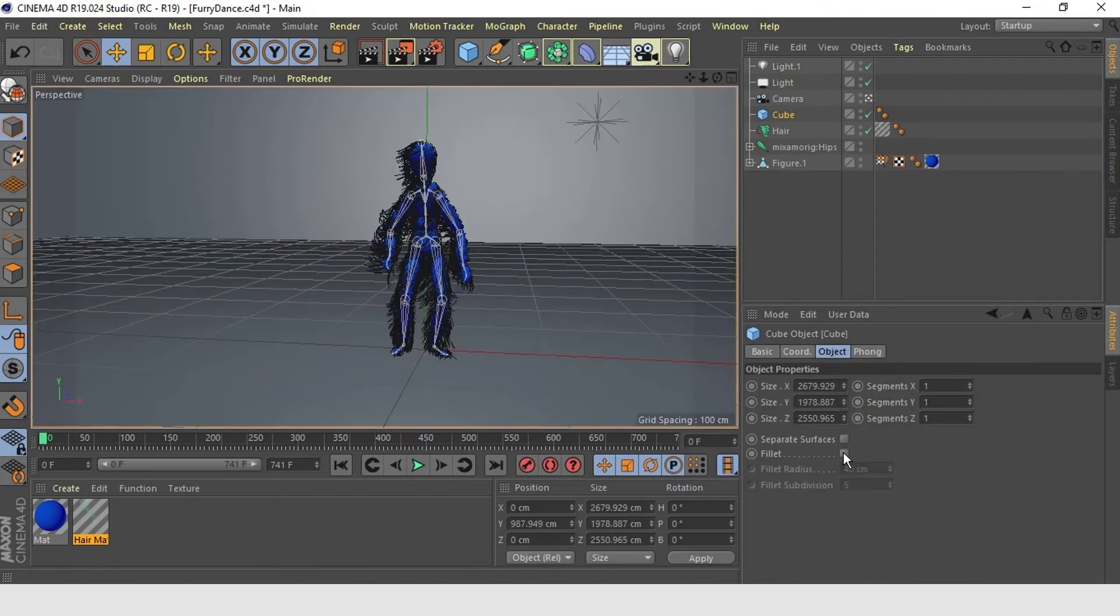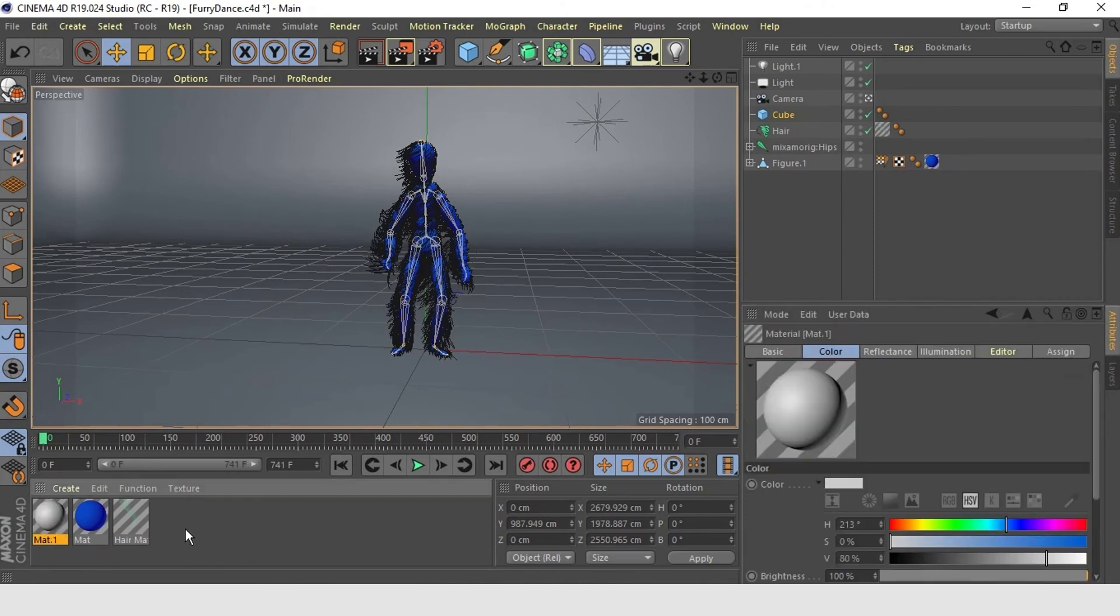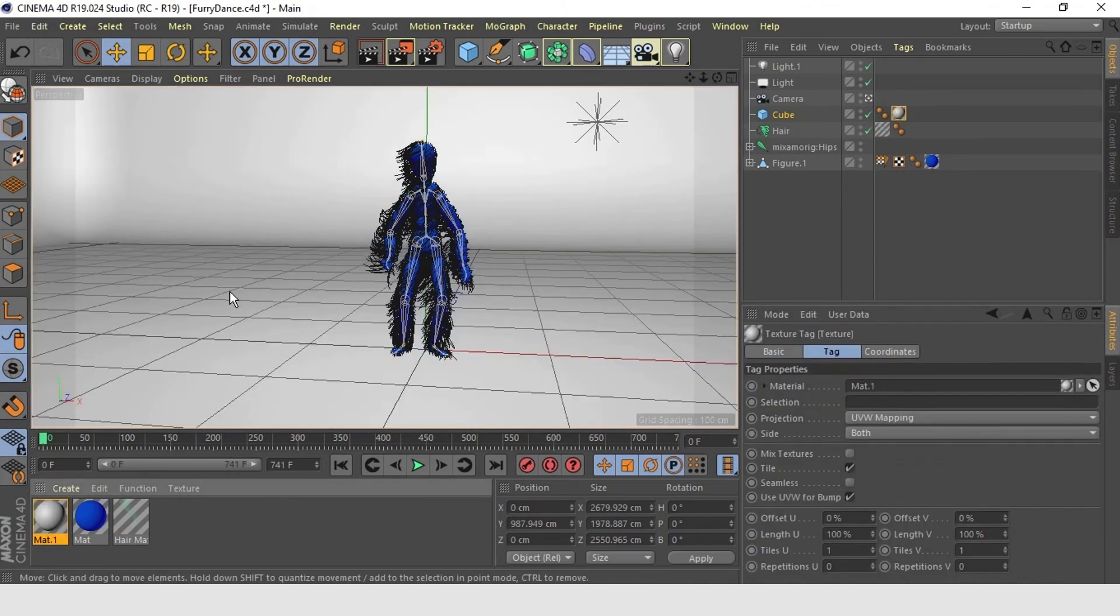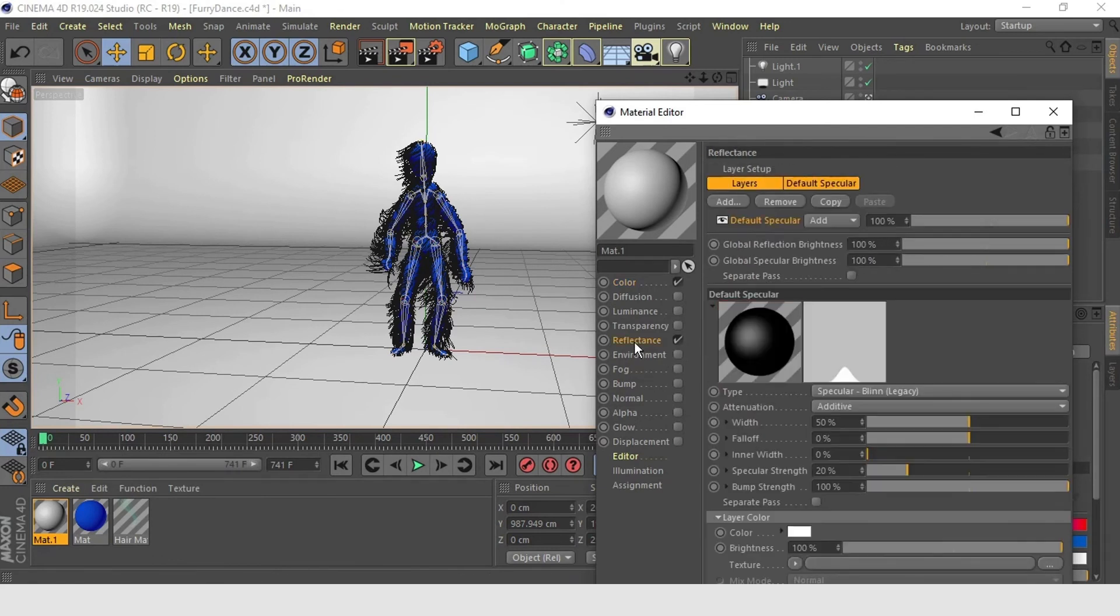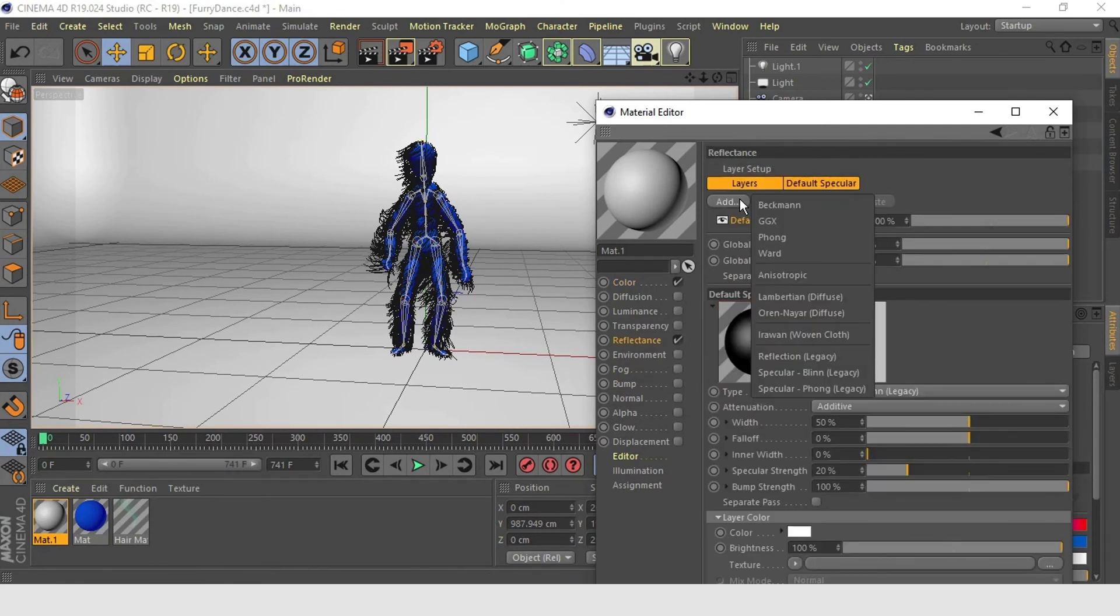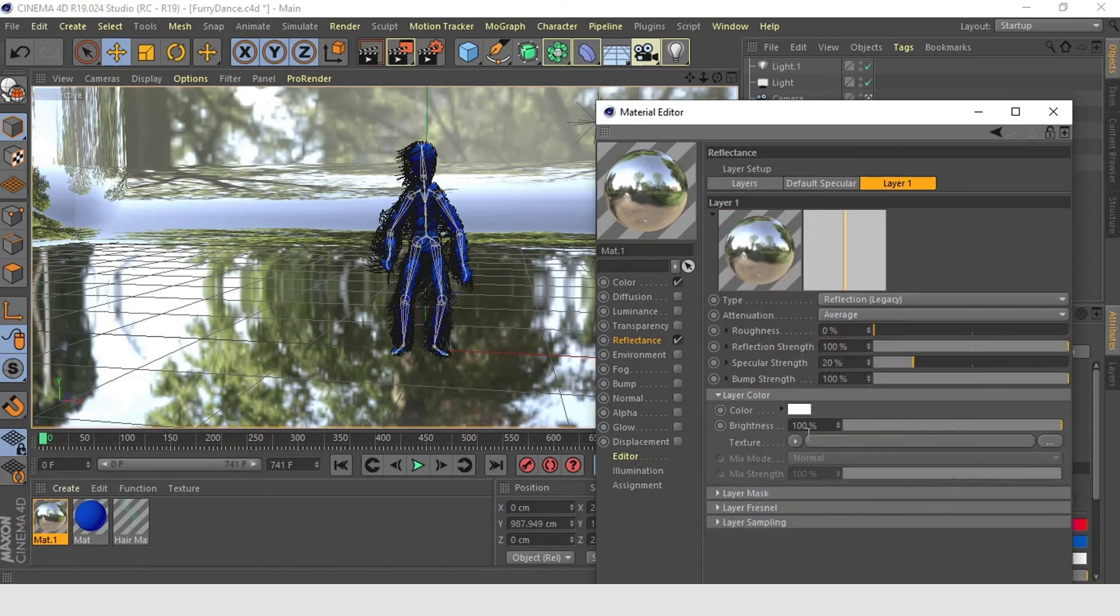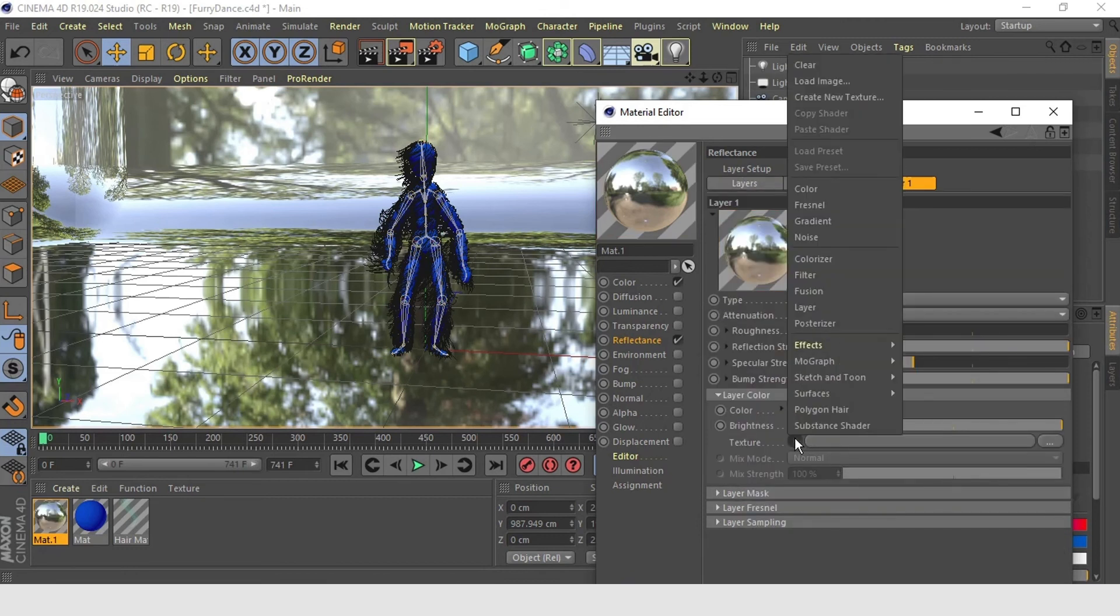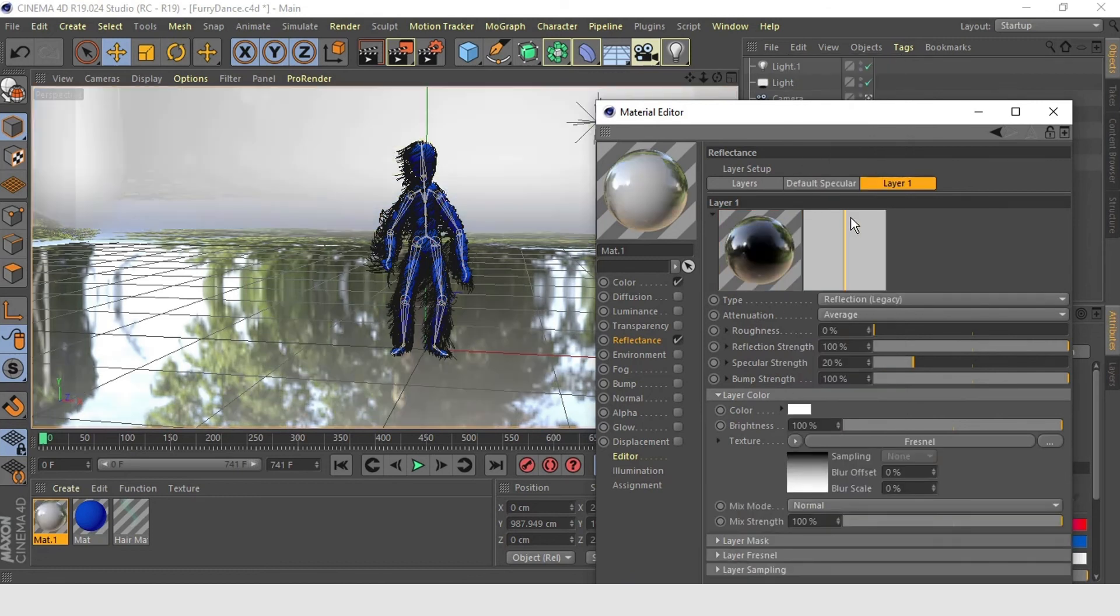Let's add a material to our floor. Make the material more reflective. So in reflectance, add reflection legacy. Then in layer 1. In texture, add Fresnel. That gives us that nice look.